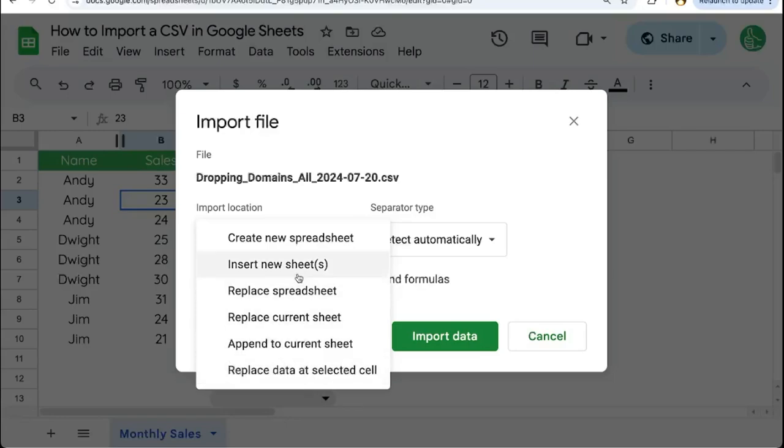In my case right now, I'm importing a CSV that I want as an extra tab. So I'm going to click insert new sheets.